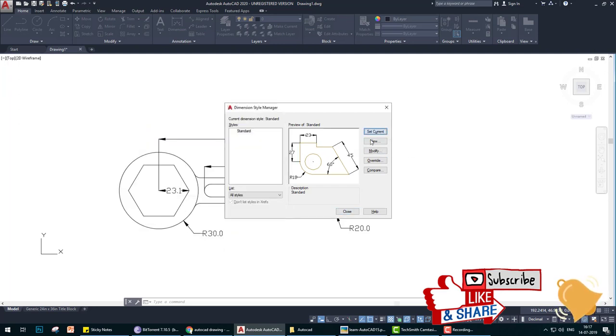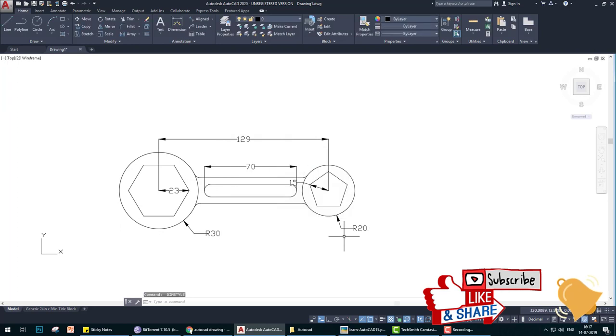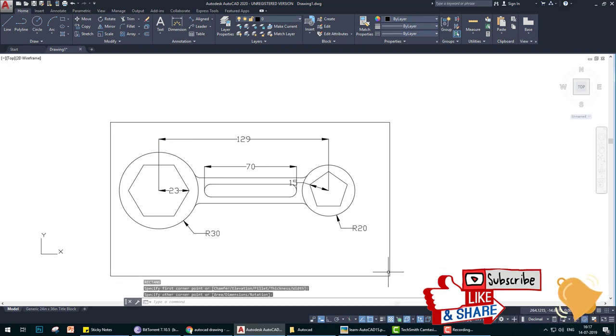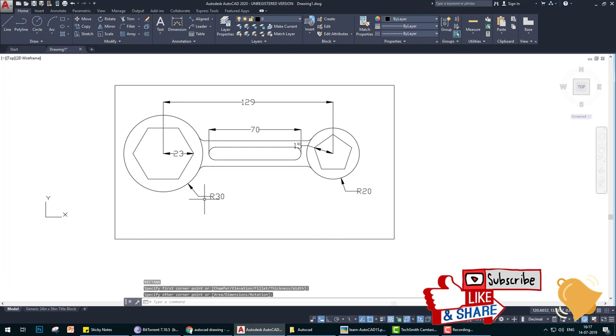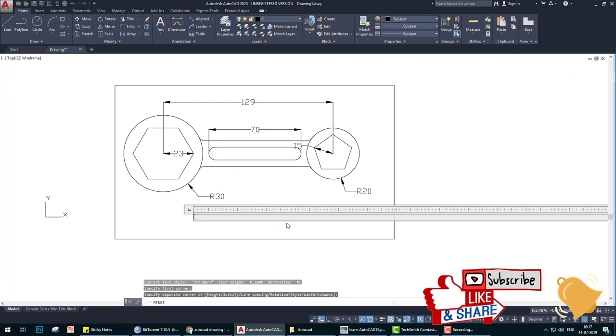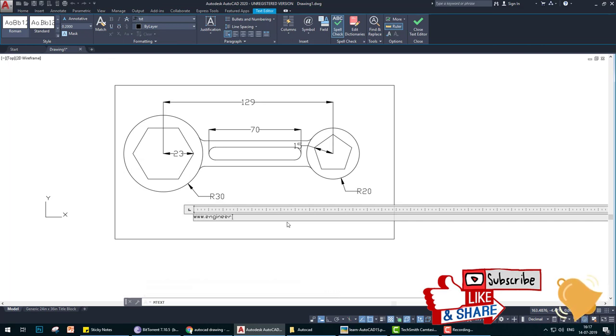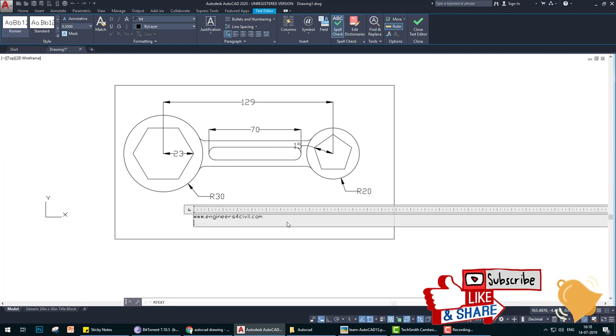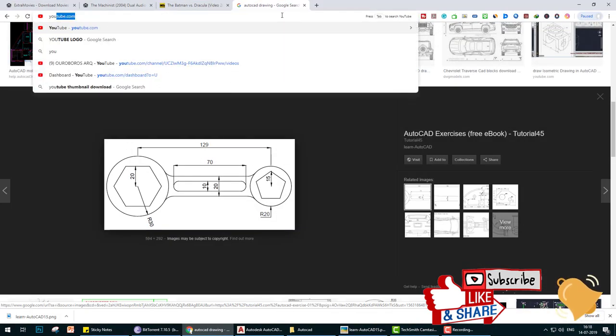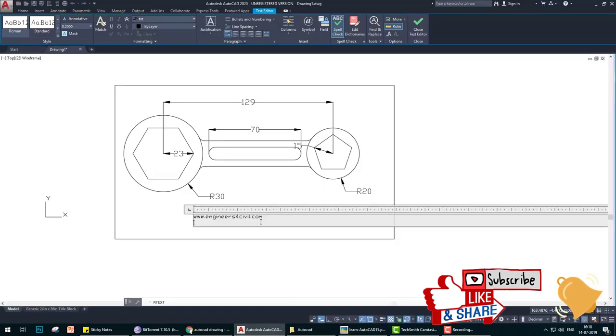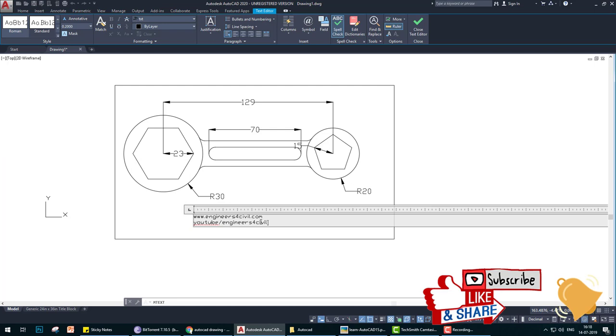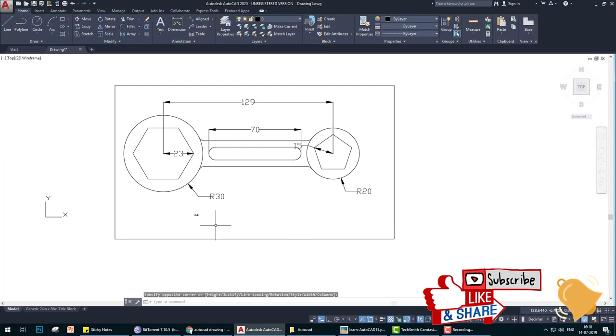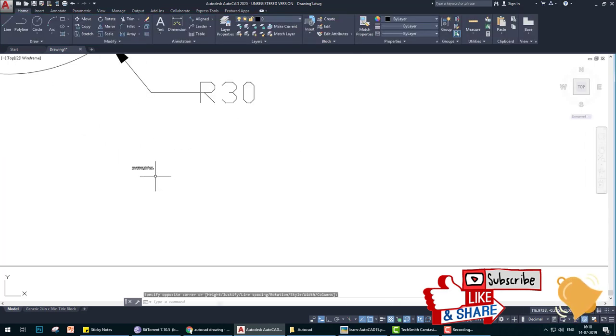So this is the drawing. If you like this video, please go to my YouTube channel, subscribe, comment, and also go to my website. YouTube slash Ingenious for Civil, these two are the sites.